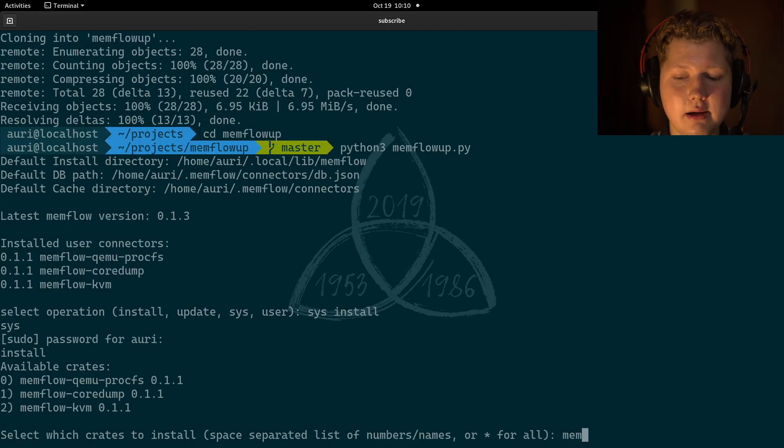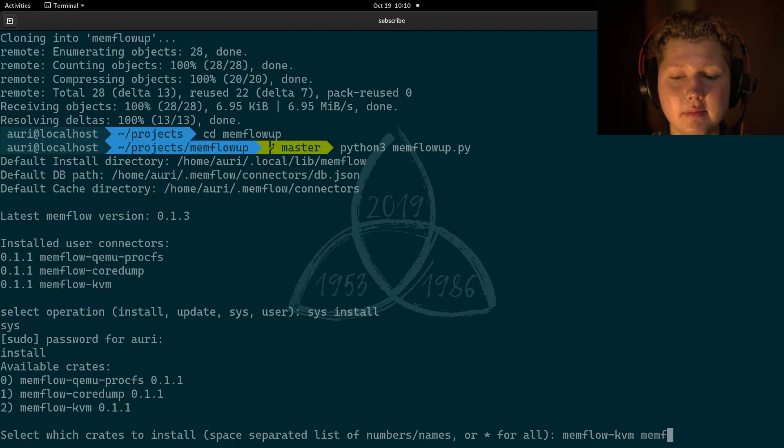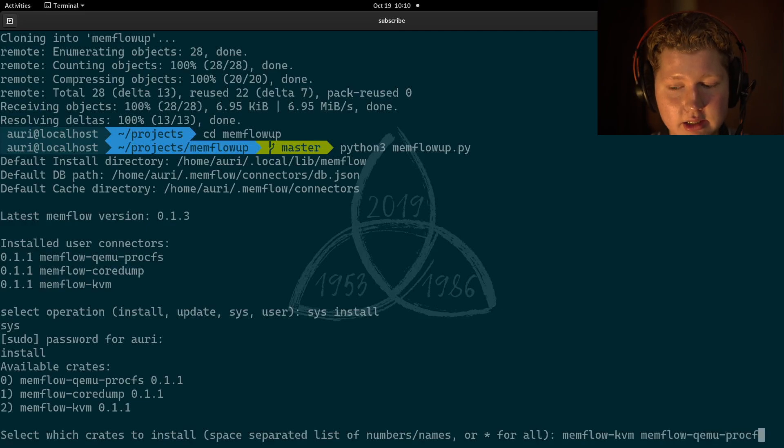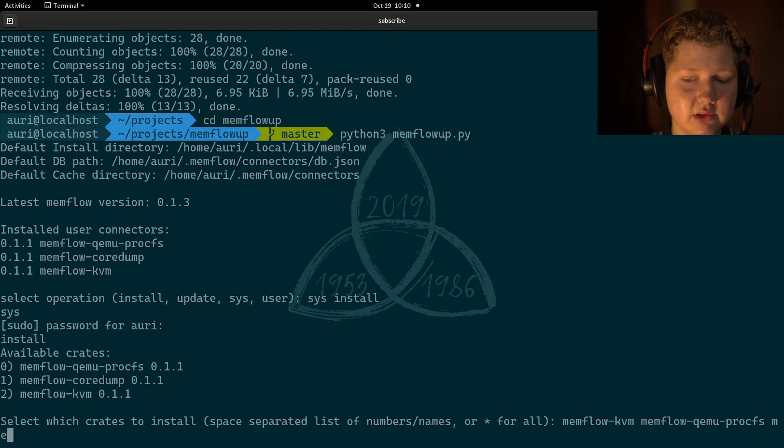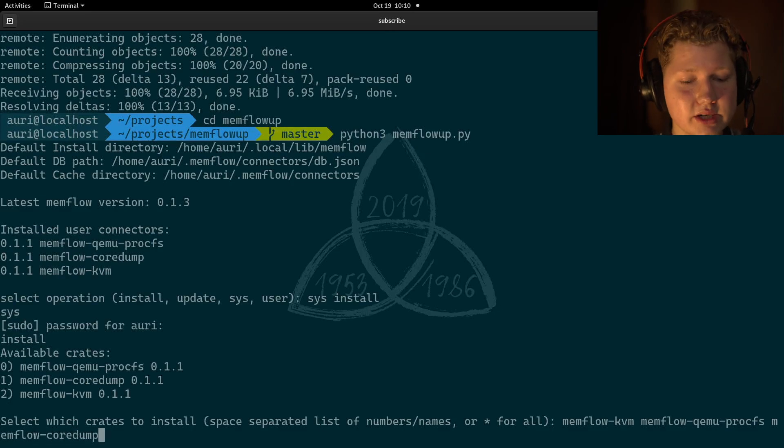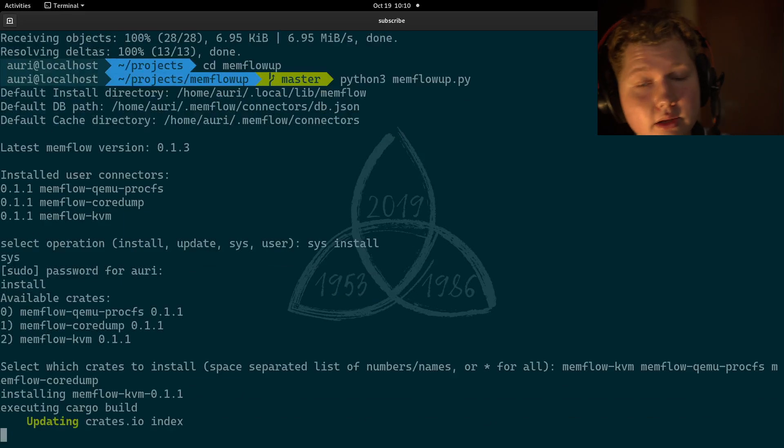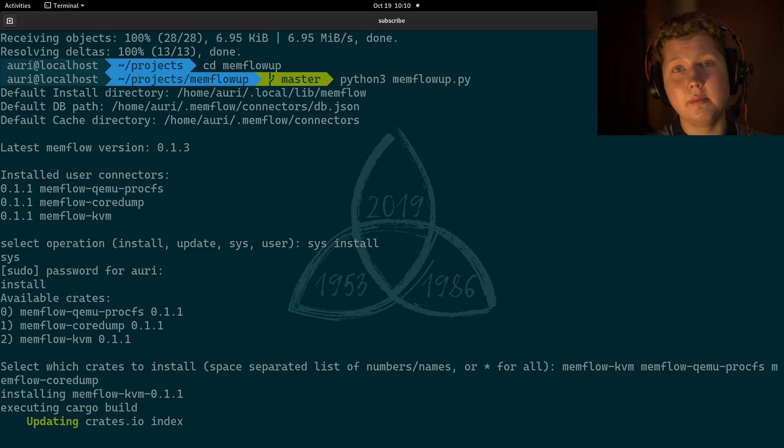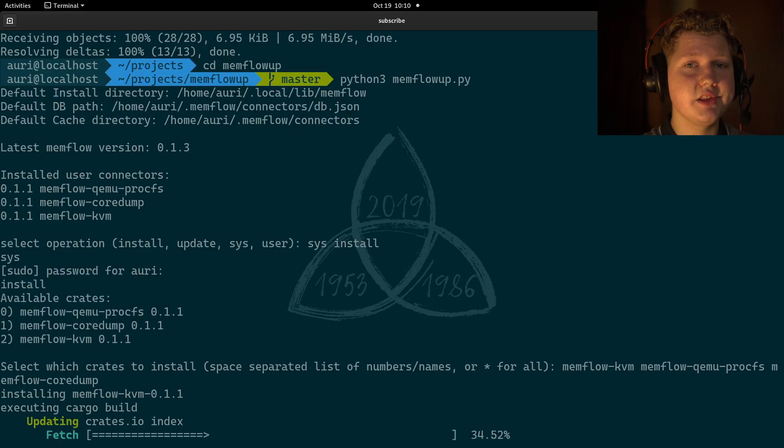So, it will be Memflow KVM, Memflow Kimiprocathes, and Memflow CoreDump. We could just pass an asterisk. That works as well. But, yeah. Now, it's doing the compilation and installation.